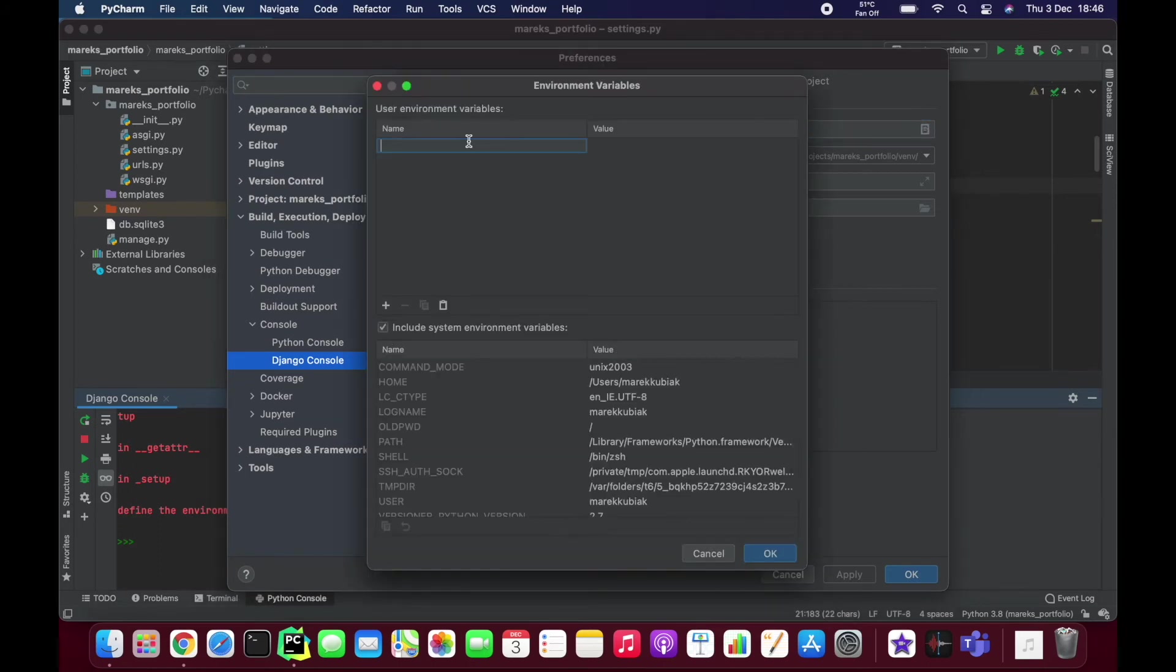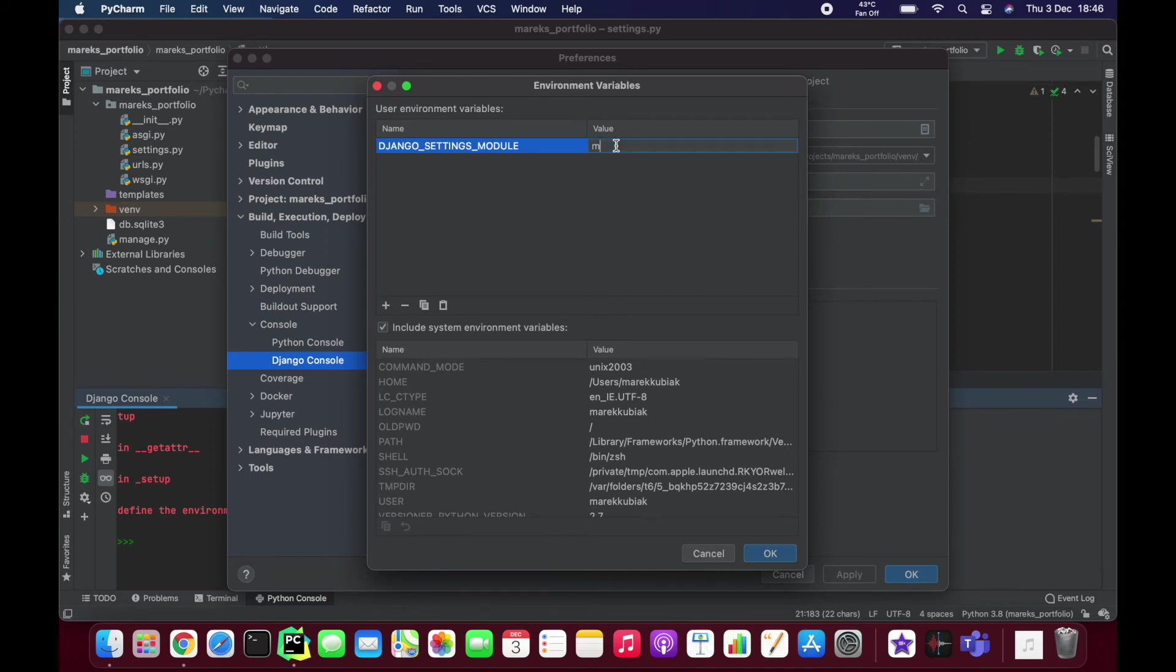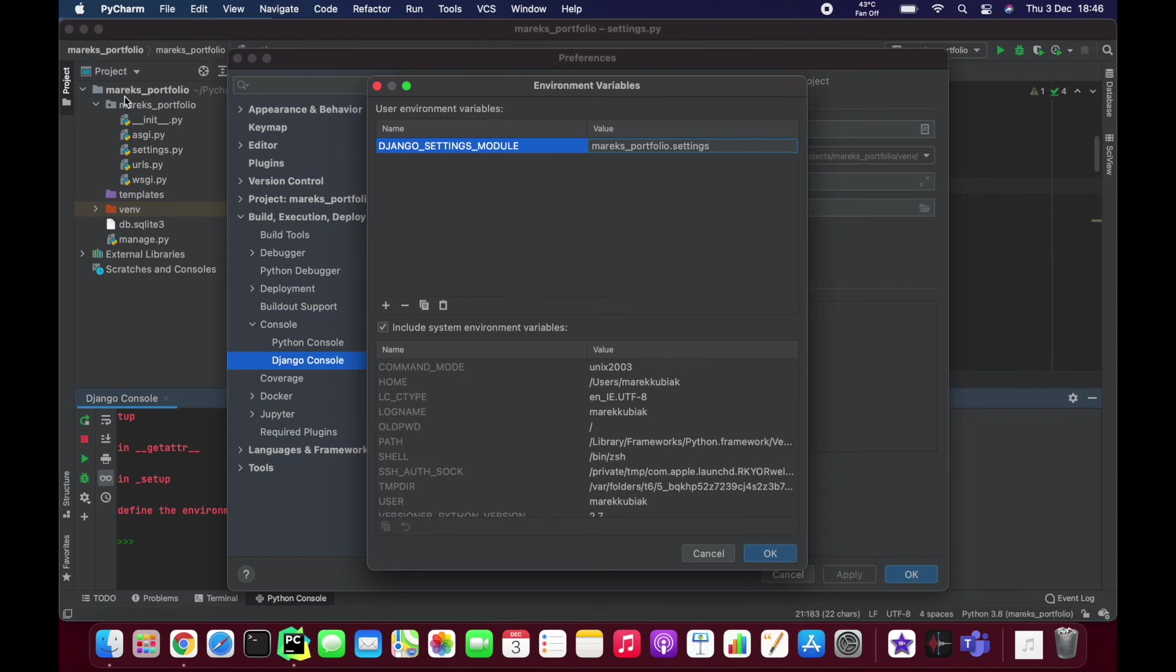And that should be your project name. So in my case it's marex portfolio dot settings. So basically we're telling Django, well PyCharm, look for Django settings in marex portfolio settings file.